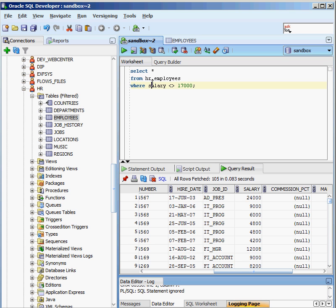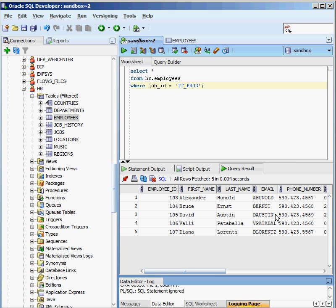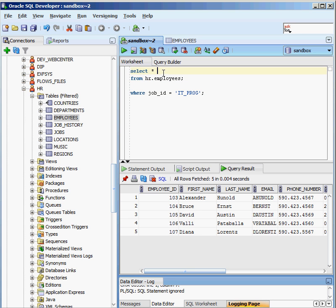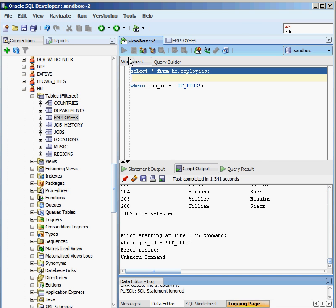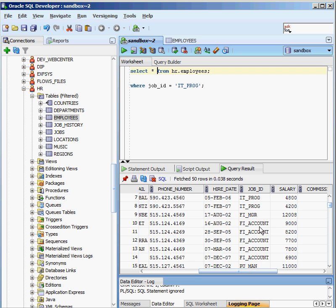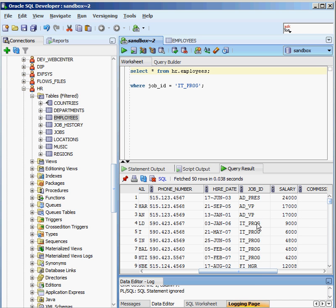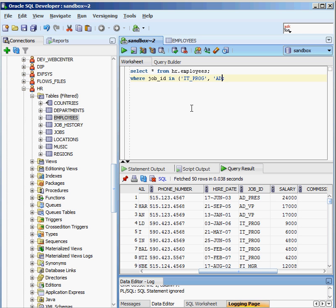When doing string comparisons, a lot of times you want to bring back more than one type. The example we had before was jobID equal to IT Programmer, and that works fine. But if there are three or four departments we want to bring back, writing out multiple AND conditions could be a pain. One of the nice things we can do is use something called IN, which lets us set up a whole bunch of different values to look for.